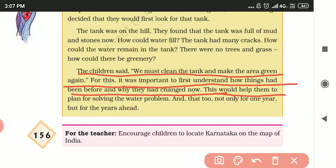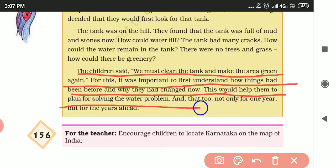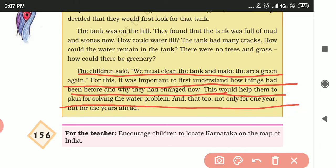Understanding the past would help them plan for solving the water problem not just for one year but for many years to come.